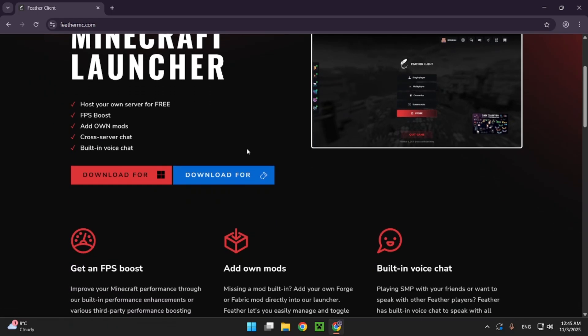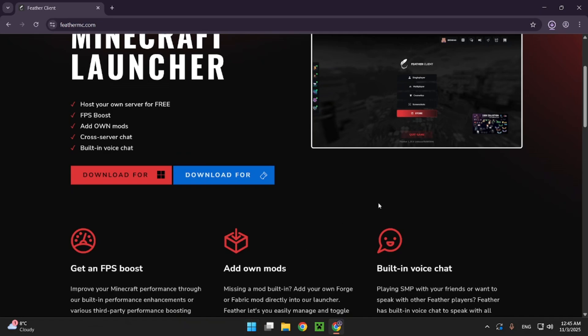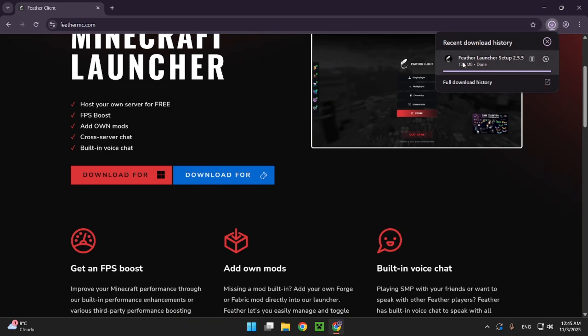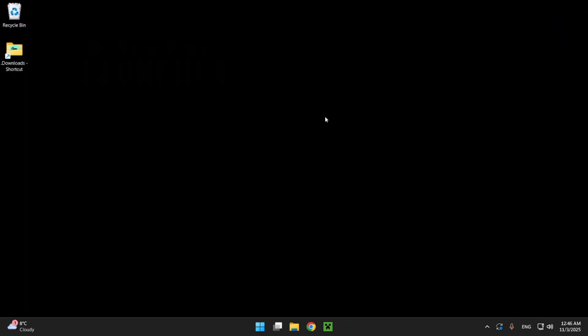So I'm just gonna download it for Windows as I am currently on Windows and if you go right up here you'll see Fevr launcher setup is almost done installing. It is now done installing so we can close our browser and from here we can move on to our next step.